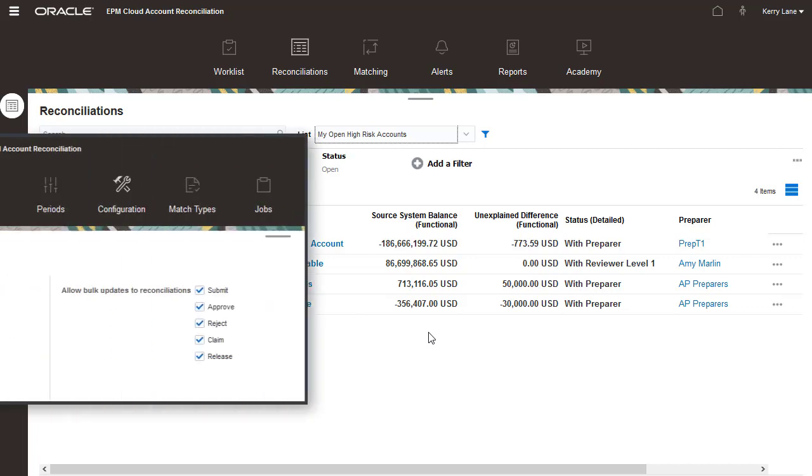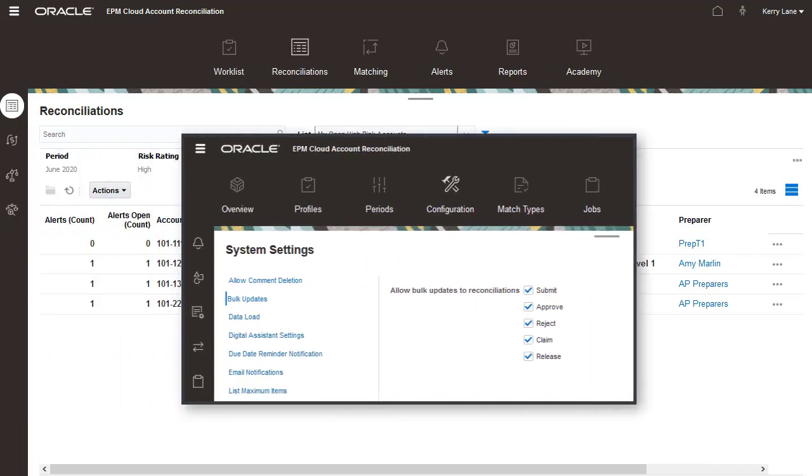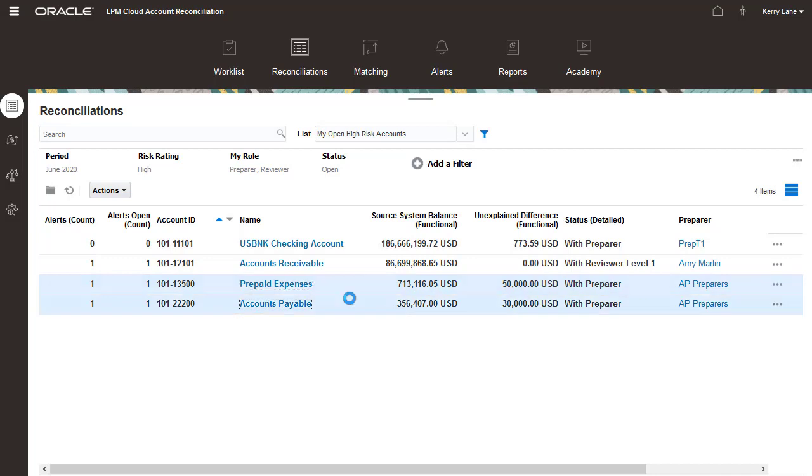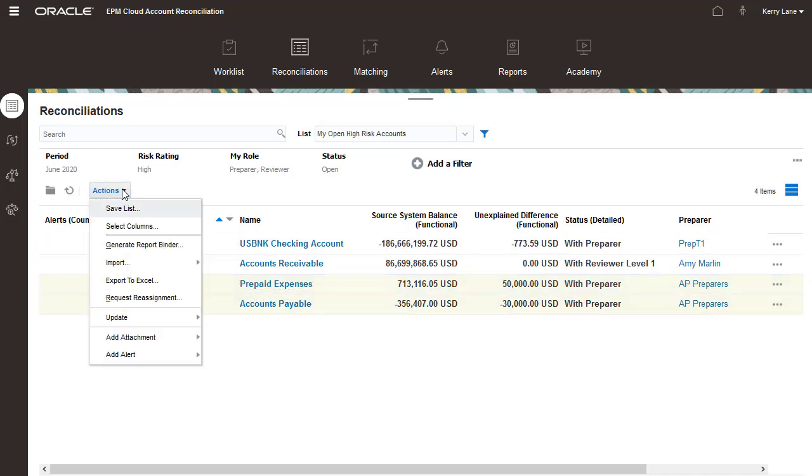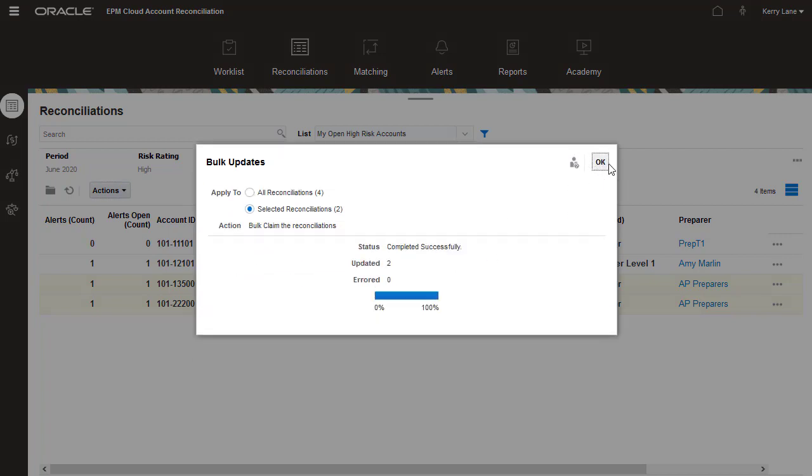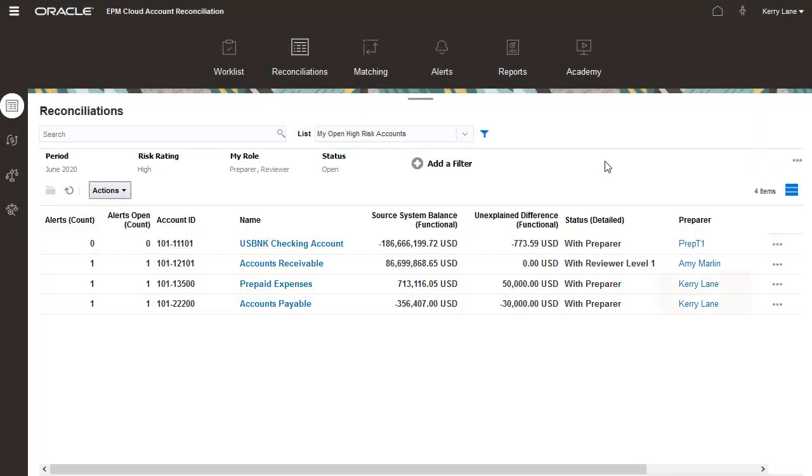In compliance with company policies, the administrator enabled bulk actions to allow users to claim multiple reconciliations at a time. I'll use the bulk update feature and claim the reconciliations I'll work on. This action is noted in the workflow for these accounts and in the history for these reconciliations.